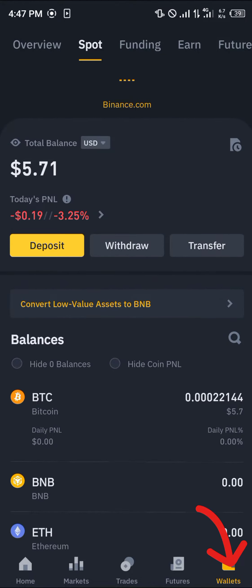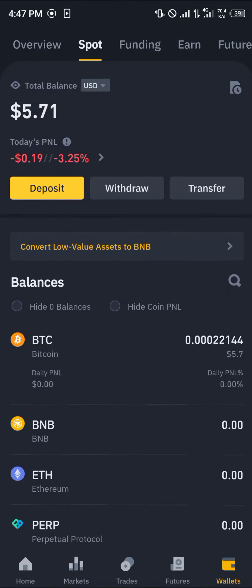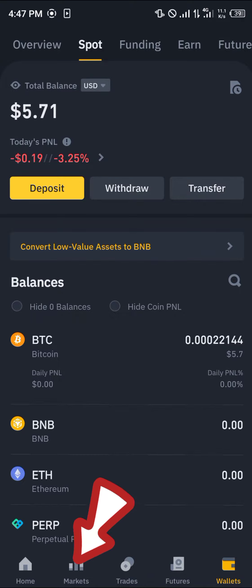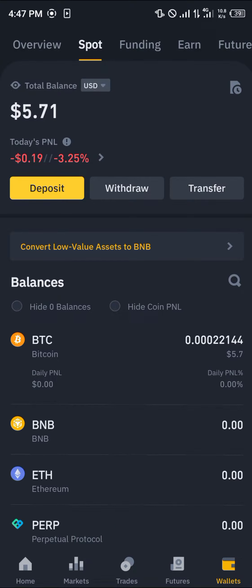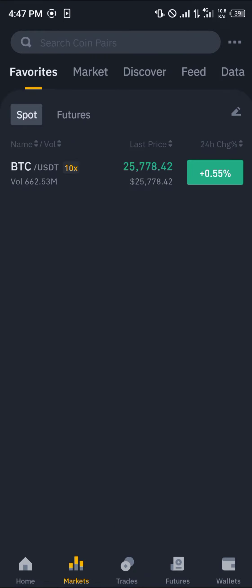As you can see here on the spot menu, I've got my Bitcoin. So with this available Bitcoin, I'm going to be converting it into the dollar. In order to do that, I'm going to head over to the market section, which is just at the bottom of the screen right here.